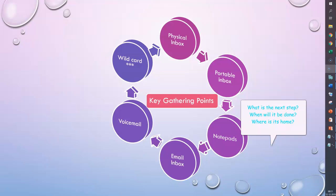Hi there. If you've completed all the training at this point, you will understand how critical it is to process these gathering points. Processing is simply the act of deciding what the next step is to complete something, when you are going to do it, and where its home is.